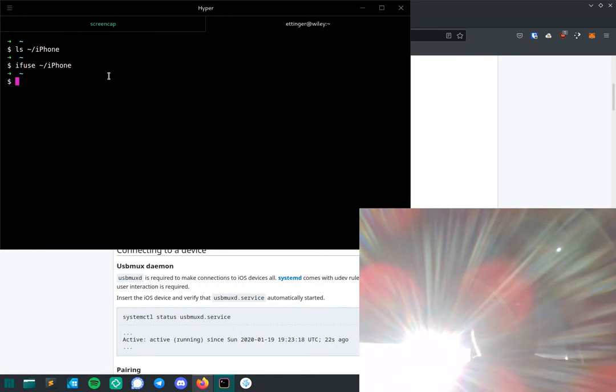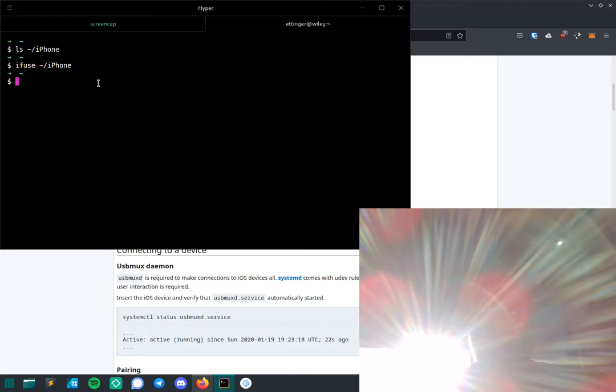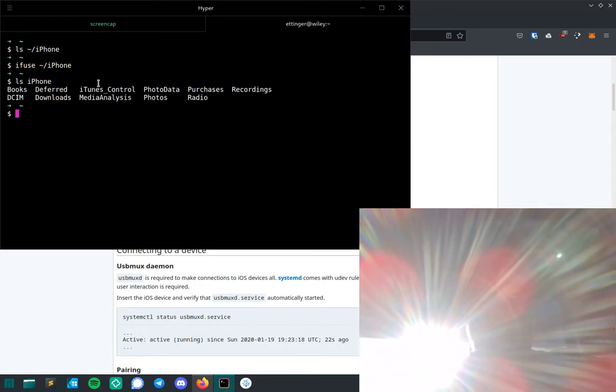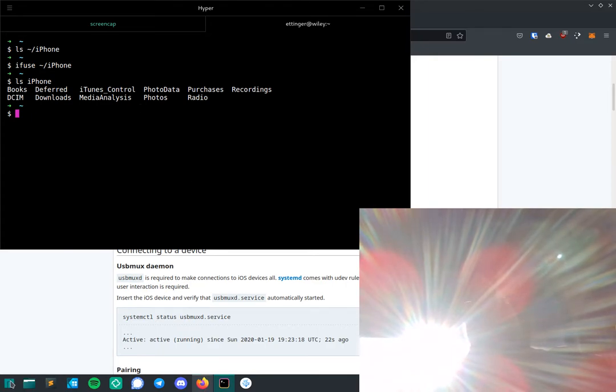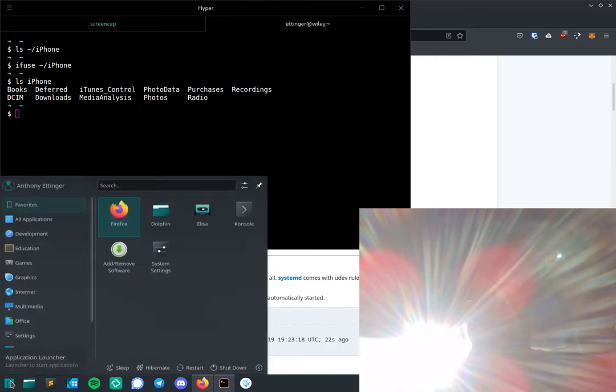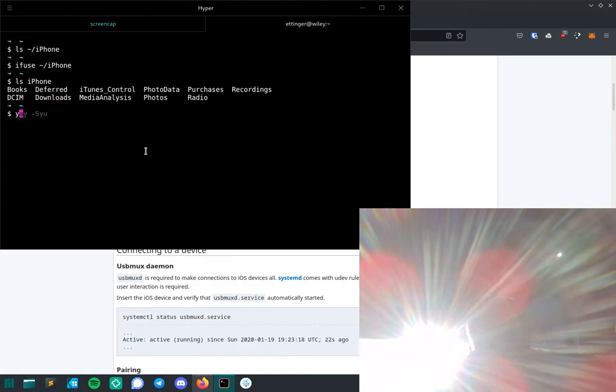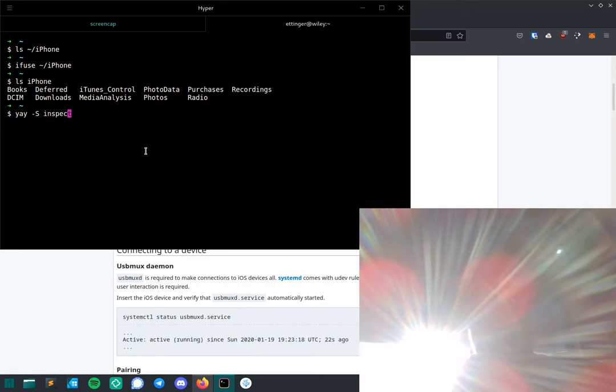You plug in the phone, trust the computer on your phone - you'll get a little pop-up there. Then do the iFuse iPhone path, so now you can see this is my hard drive on my phone, so that's all working. I'm going to install - I use yay - so you can do inspect like that to install it. I already have it installed.